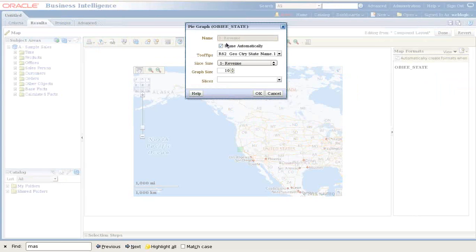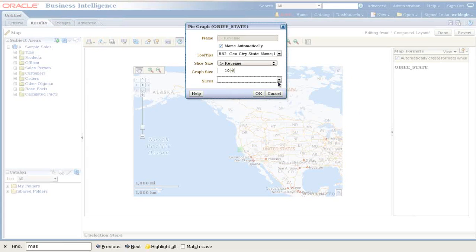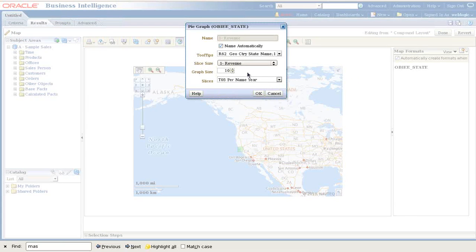In pie chart, if you like to change the name, you can change the name. You can change the tooltips when you move your mouse cursor. And I want my slice to be rendered based upon year.